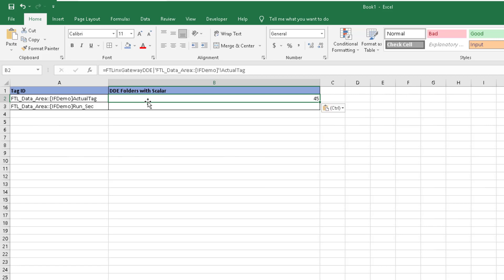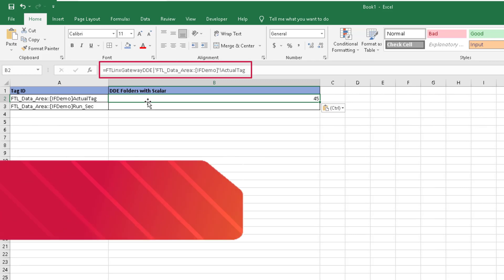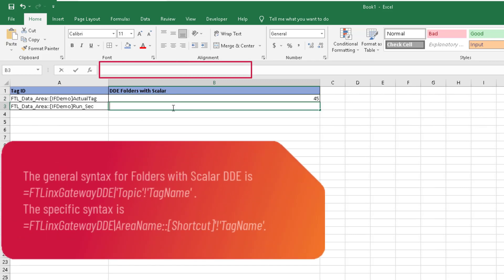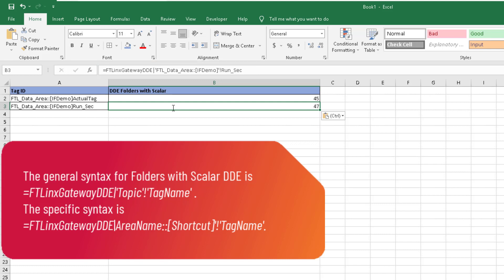Open the previous Excel file and paste the item IDs into Excel. The syntax for DDE in Excel is listed in the callout. You can paste this into Excel as a general formula. Use the item ID and syntax to create a cell that gives the value of the tag. Below is an example of the syntax in use.